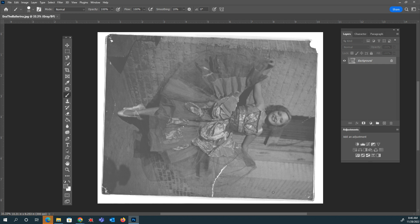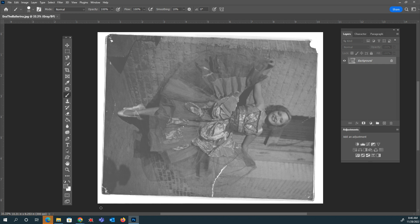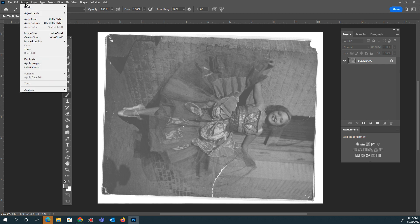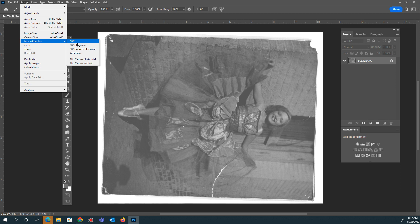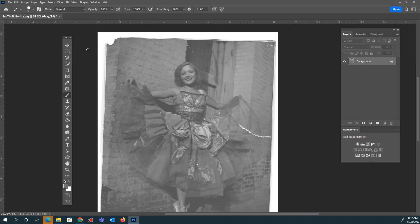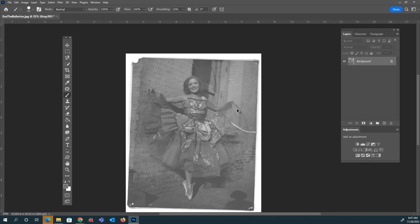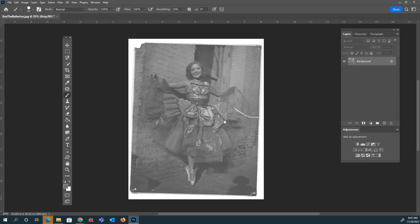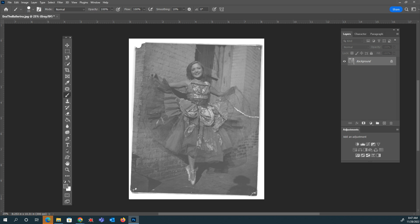The first thing we need to do is actually rotate this image. So to find the rotate tool, you're going to locate your transform controls. You're going to go to Image, Image Rotation, and you're going to rotate it 90 degrees counterclockwise. And this will get our image upright. I'm going to go ahead and zoom out just a little bit. Control minus will zoom out. Just kind of center it on my artboard. Alright, looks good.